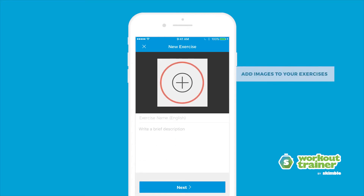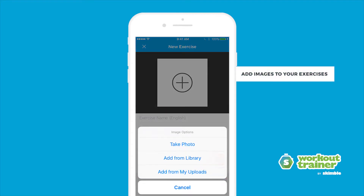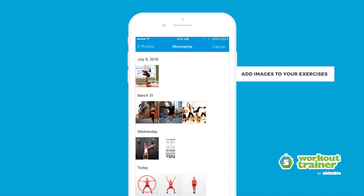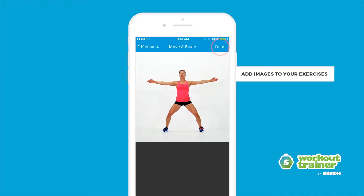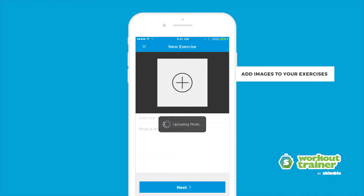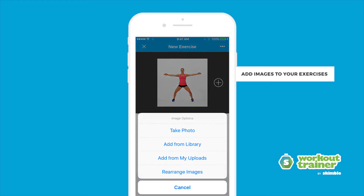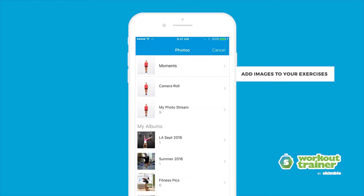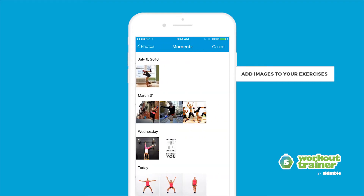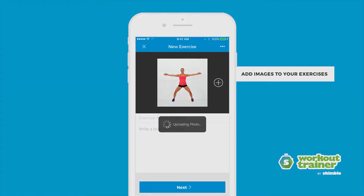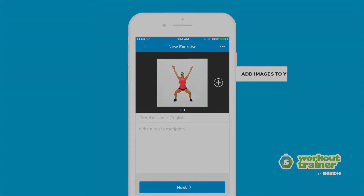Add an image to your exercise by tapping the plus icon in the center of the screen. You can add multiple images to show the progression of your exercise and rearrange them into the right order when you're done.